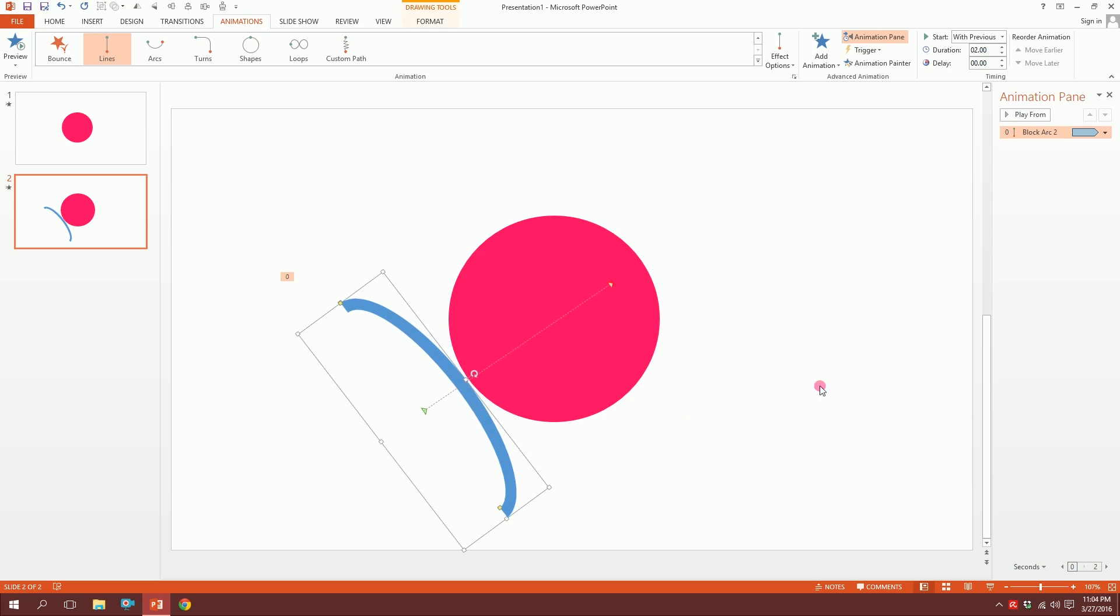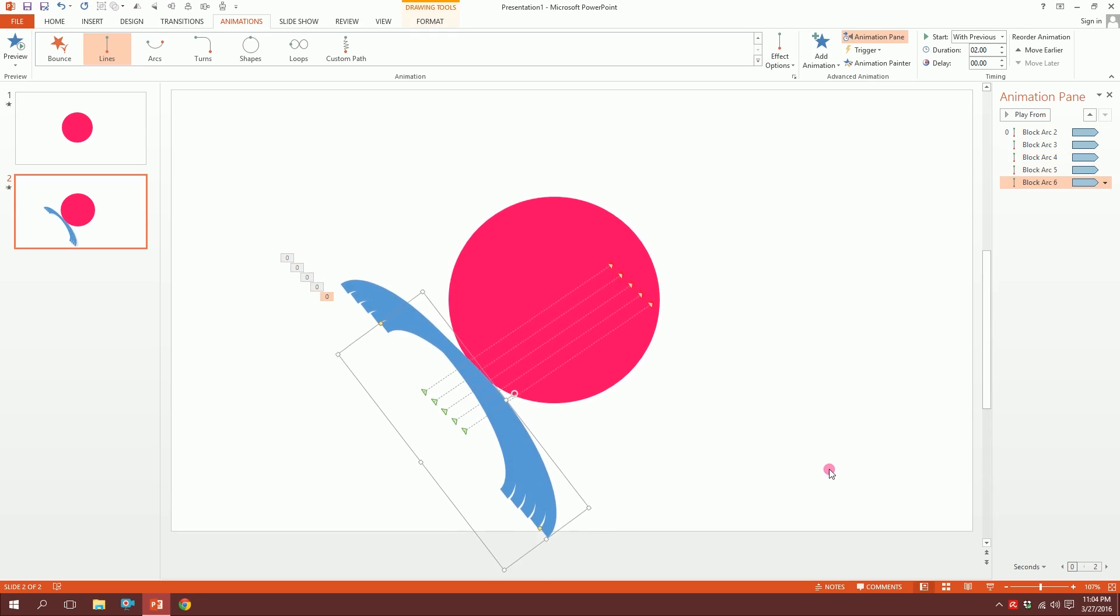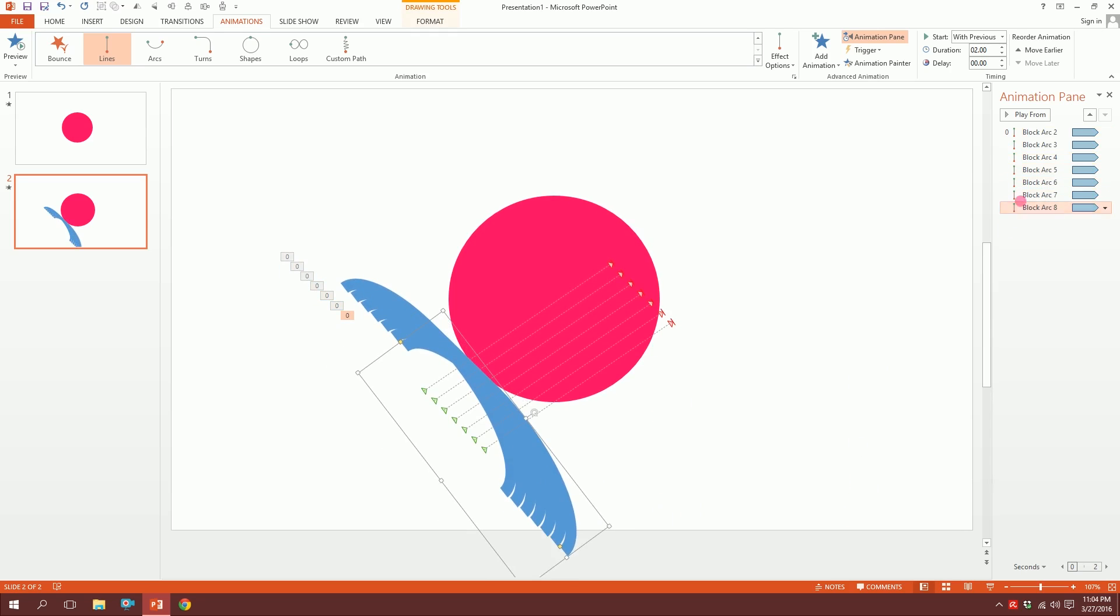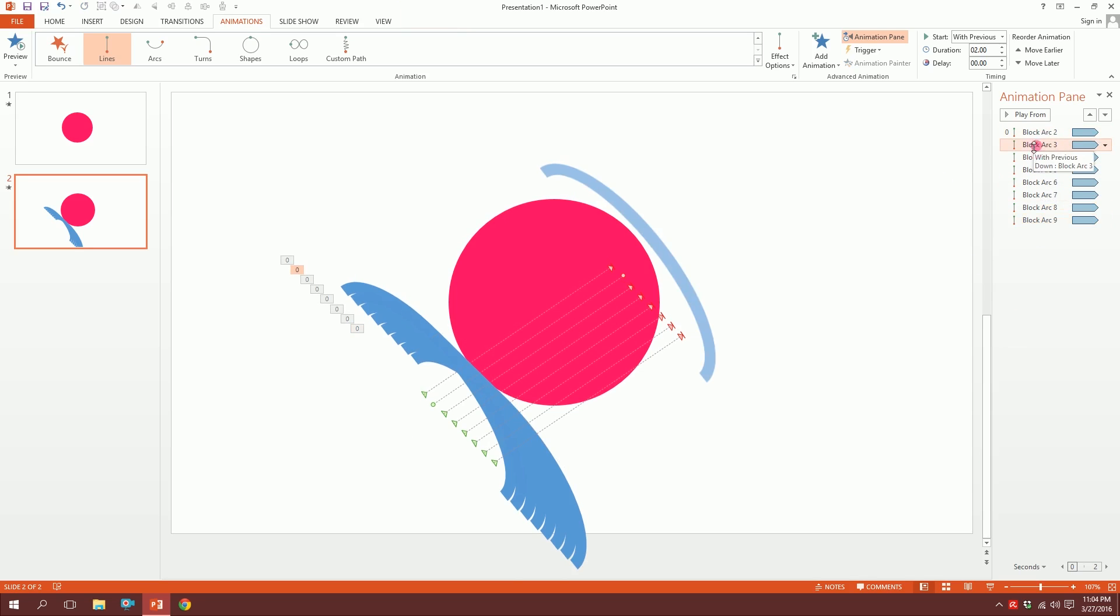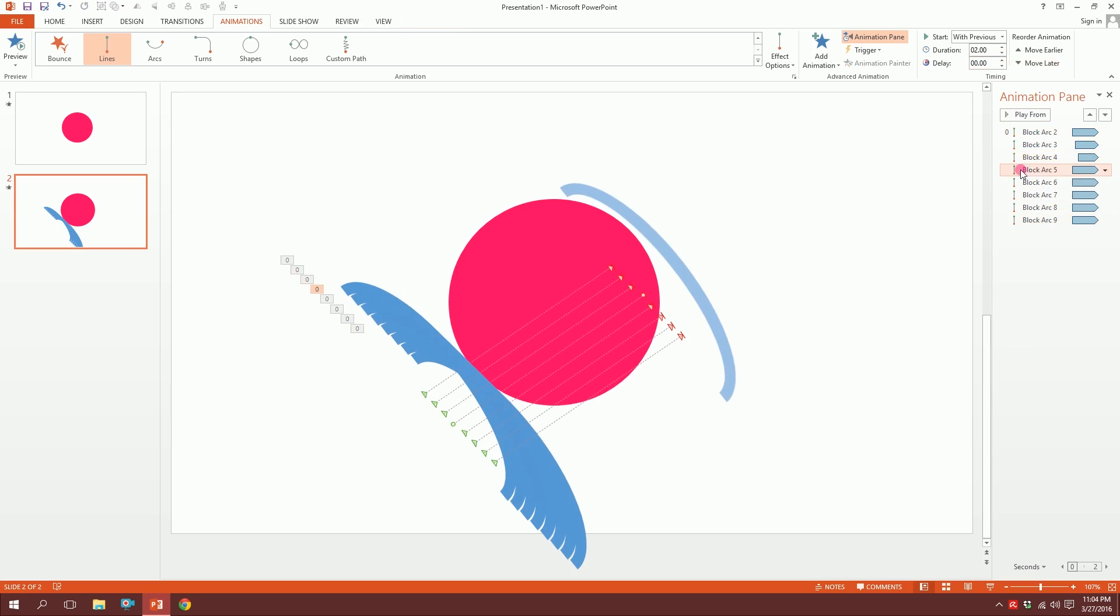Now I'll just click on this, press Ctrl+D to duplicate it, and duplicate it seven times—I mean six times—so that I have seven. Now I'll just click on this second thing and delay it 0.25 seconds, third one 0.5 seconds, fourth one 0.75 seconds. You get the idea, right? I'll delay it by 0.25 seconds each.